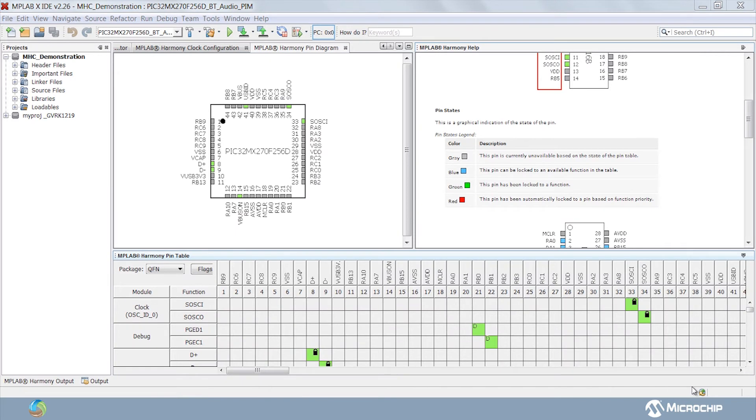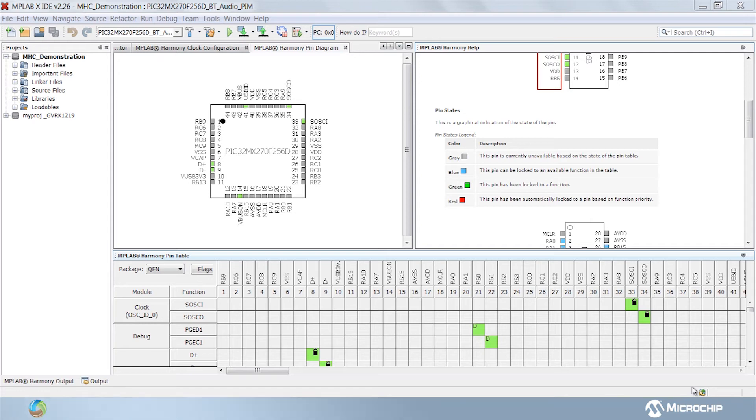Another cool feature of MHC is the graphical pin manager. It enables users to configure the pins of PIC32 devices in a fast and intelligent manner. The pin manager has two tabs, pin diagram and pin table.